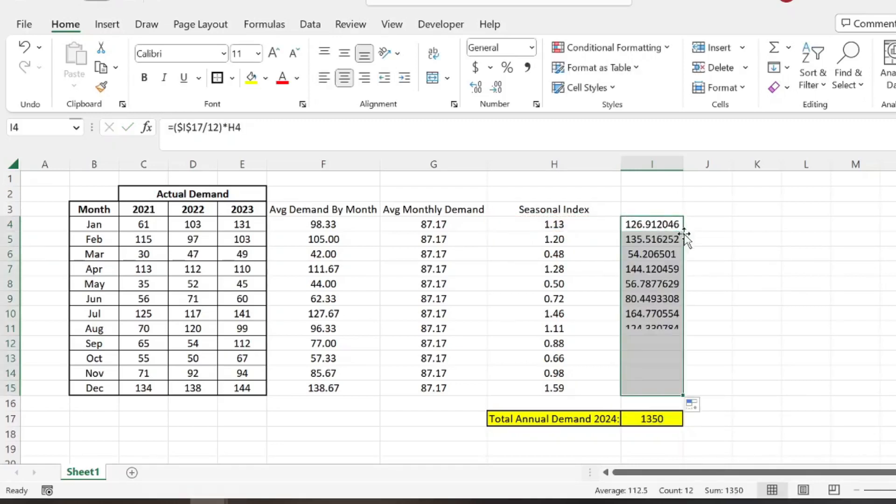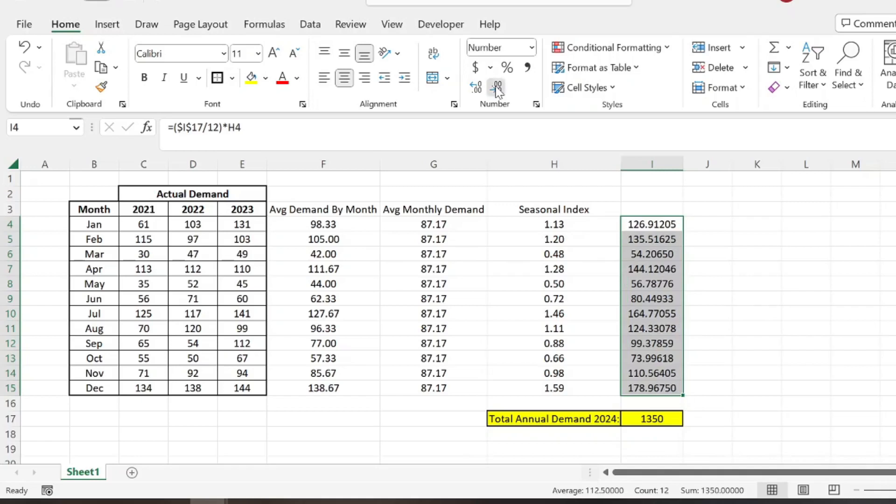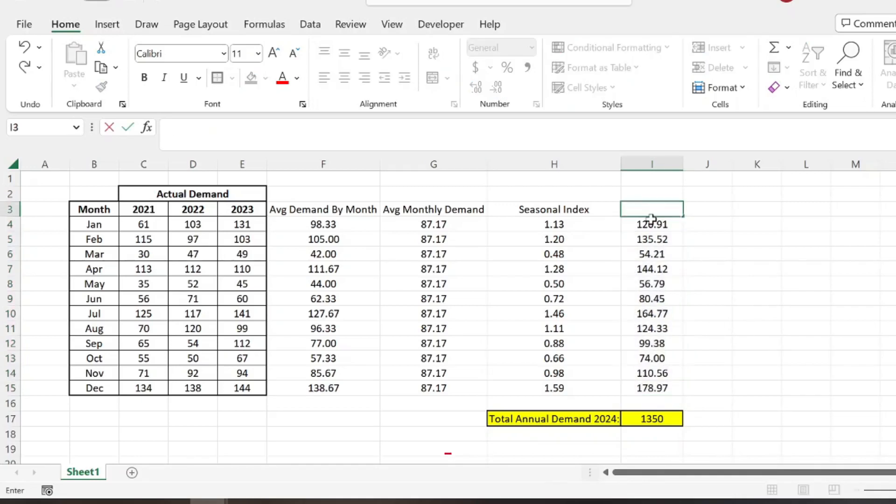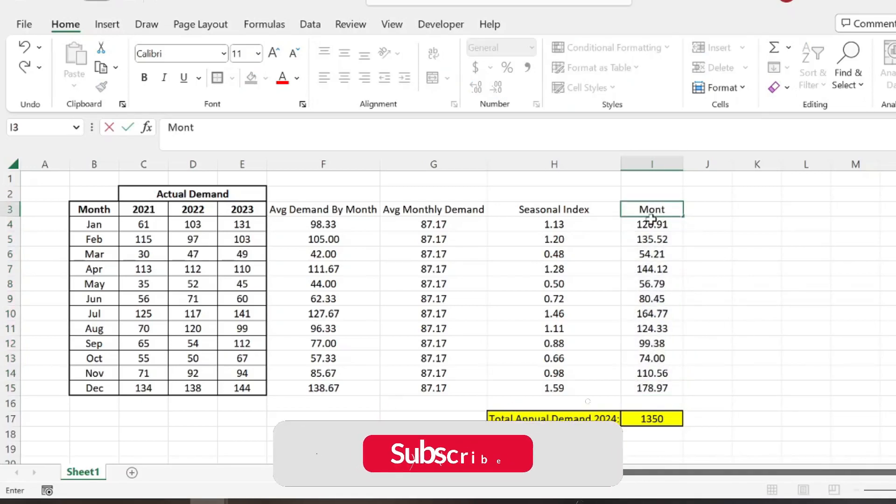And then we're going to go ahead and drag that down and then get rid of some of these decimals here. So then that would be our monthly seasonal forecast.